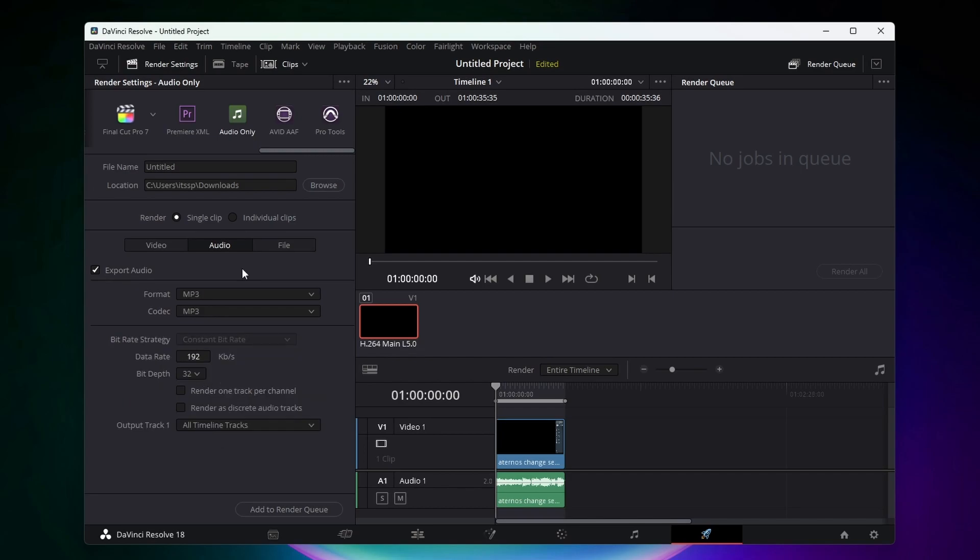If you decide to go with mp3, you can keep your data rate here at 192 and then you can leave the bit depth at 32 and select all timeline tracks.